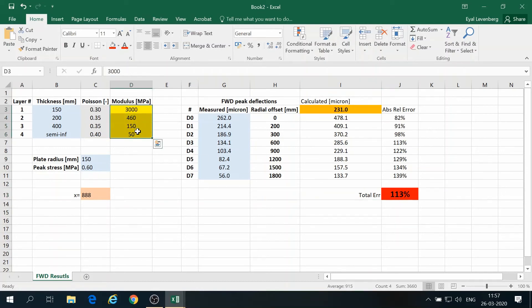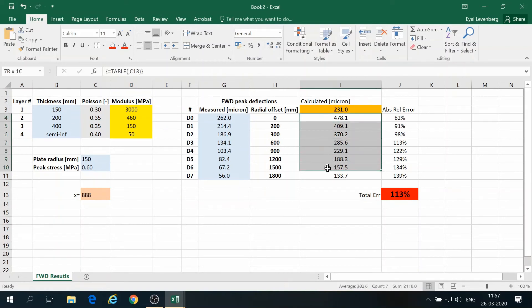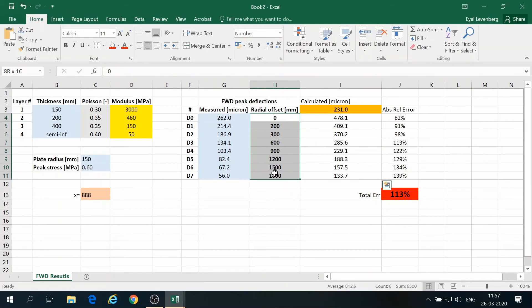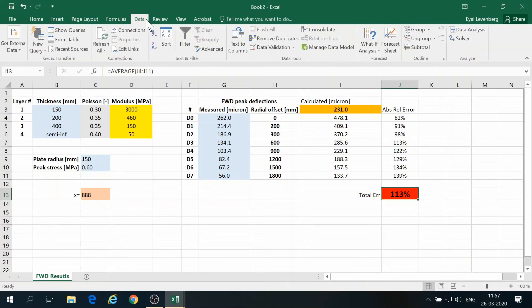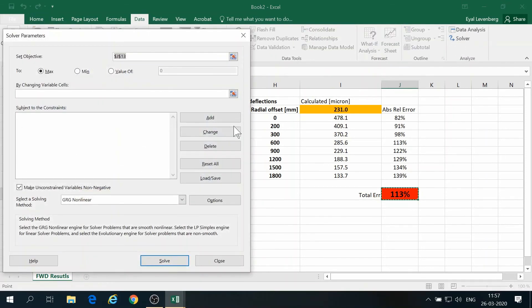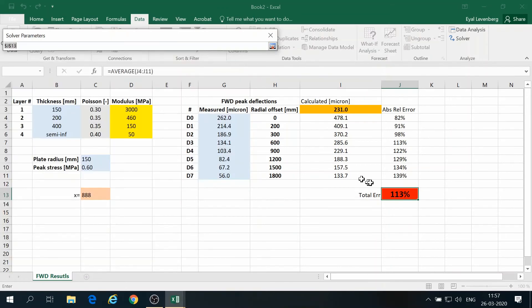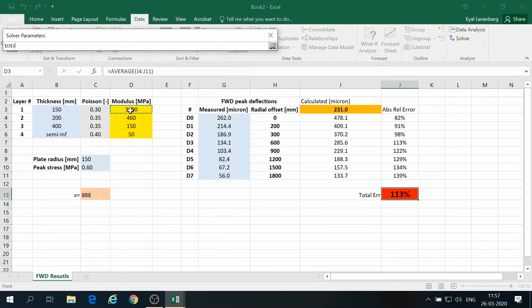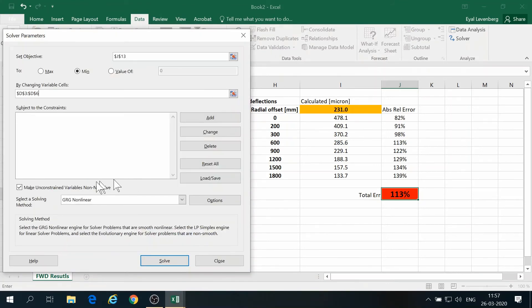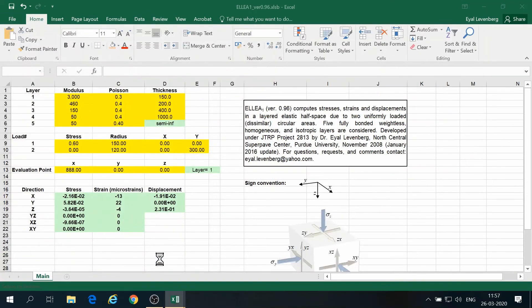So changing the moduli values automatically calculates the deflections corresponding to the radial offsets. And we need to minimize this in order to find the best set and thus concluding the back calculation procedure. So we go for a nonlinear optimizer, the solver. And we are asking the solver to take this cell and minimize the cell. And doing that by changing the moduli values here. And we like them to reduce the negative. And let's solve and see what happens.